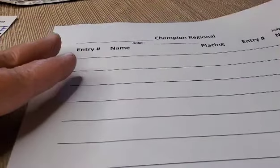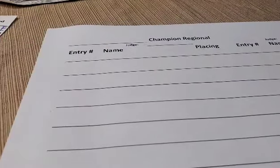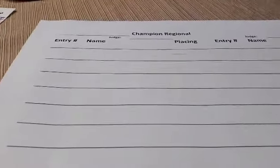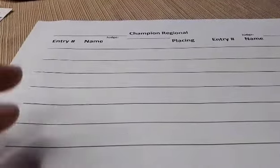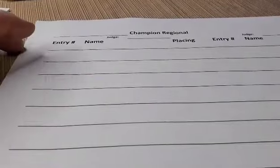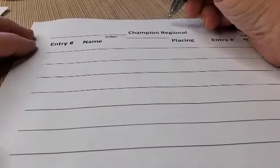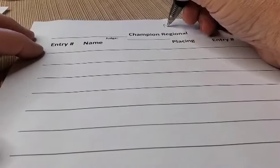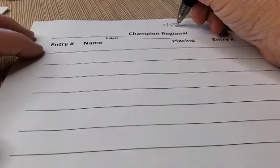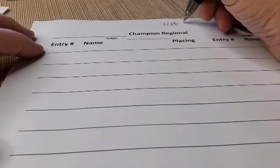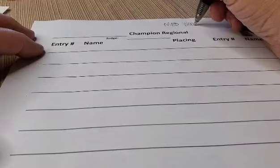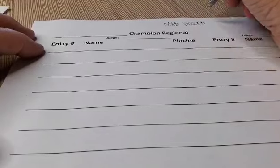For the championship round, I printed separate score forms to record my placings, since we will not know who will be entered into the championship division until show day.